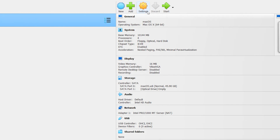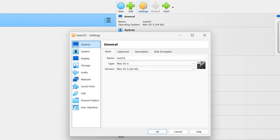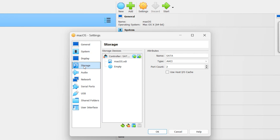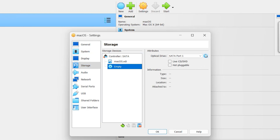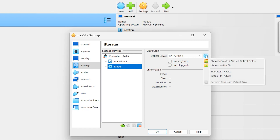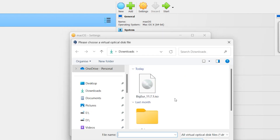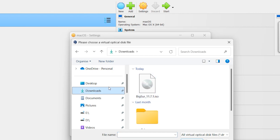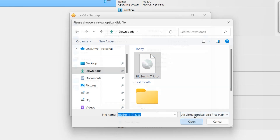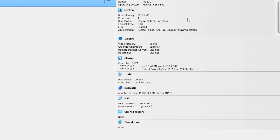In this step, click on Settings, then click on Storage. Here is an empty optical drive — click on it, then click the CD or disk icon and choose 'Add Disk File'. Find your macOS ISO file in your Downloads folder, select it, and click Open, then click OK.